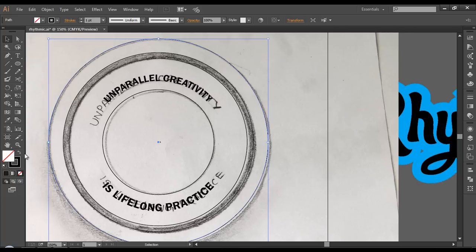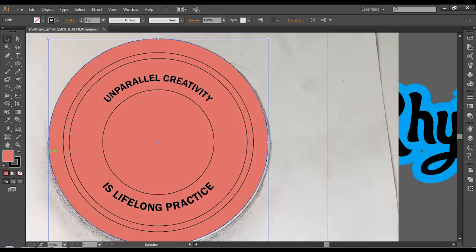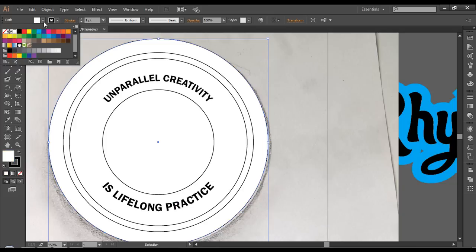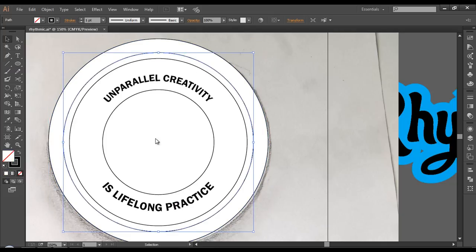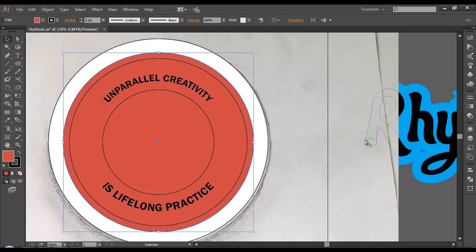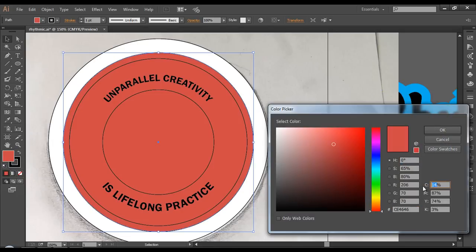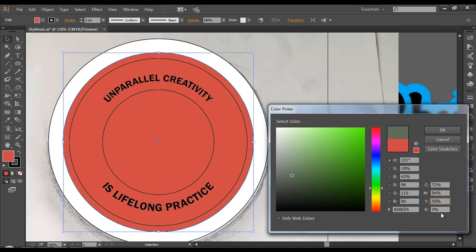Now let's fill it up with color. I'll choose a color and fill this up with CMYK values. This first one will be filled with white. The second one will get a dark faded blue color — the CMYK values are 72, 54, 55, and 32. Click OK and we got that color.